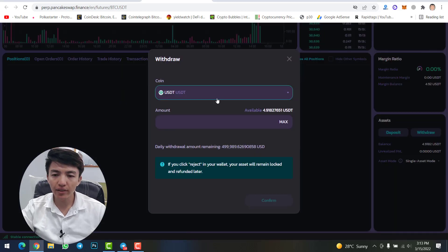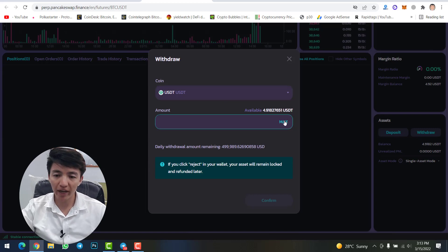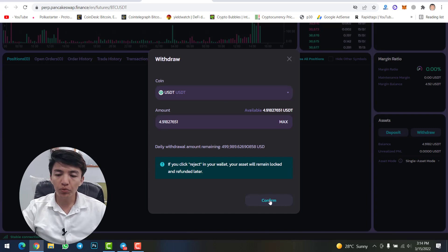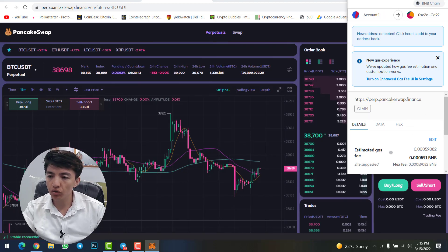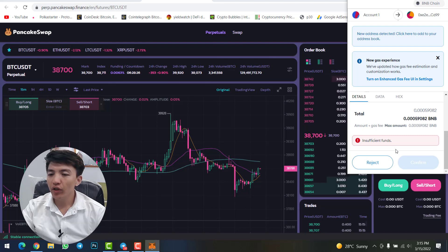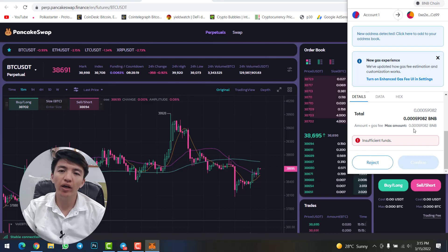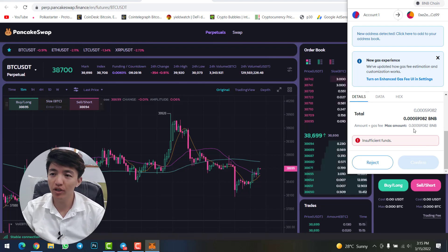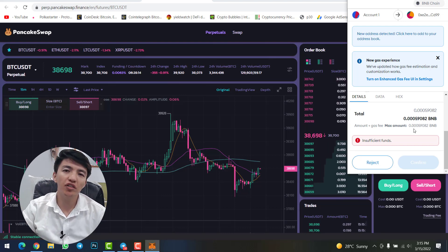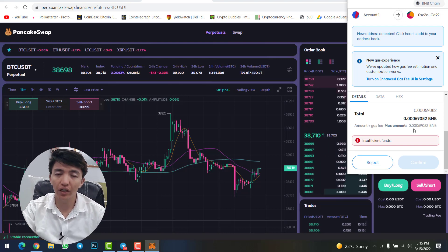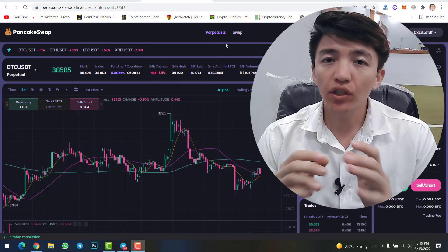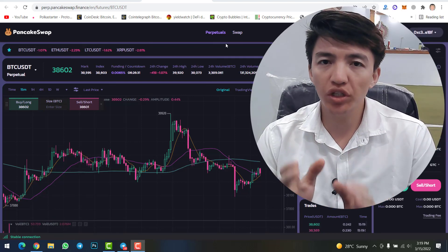To transfer your assets from the futures account back to your MetaMask wallet, scroll down and click the 'Withdraw' option. Select the asset you want to transfer, click maximum, then click confirm. Complete the transaction by scrolling down and clicking confirm. In this case, there is an insufficient balance — I don't have enough funds to transfer back, but this is how you withdraw from futures to MetaMask.